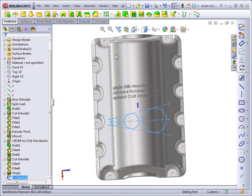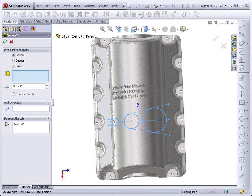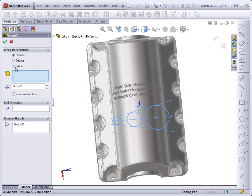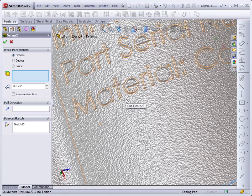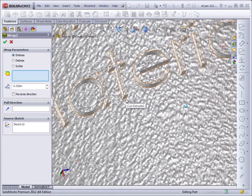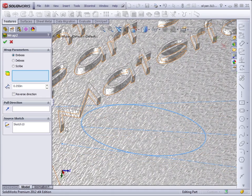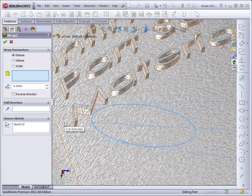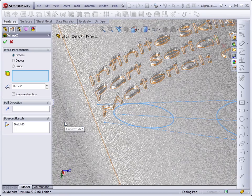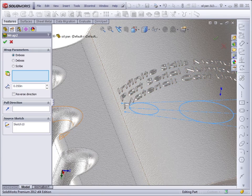Exit the sketch and start the wrap feature. There are three options with wrap. There's emboss, which means what we did here. The material actually stands up from the face, so you're adding material.